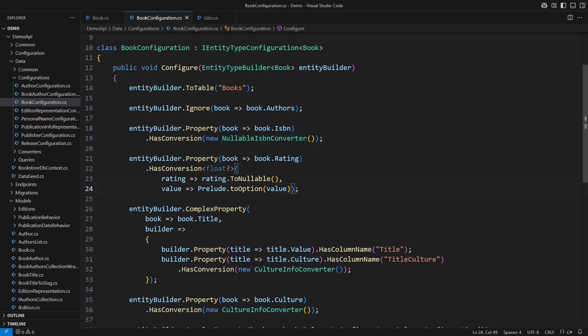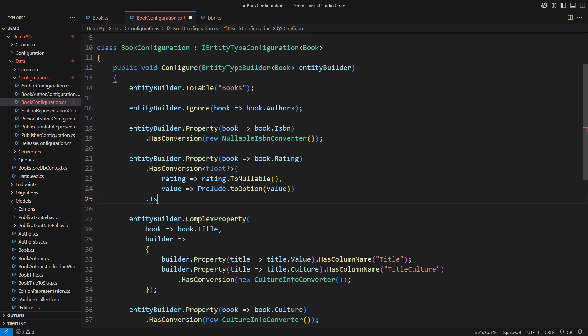It would translate a database null into a null reference in memory and vice versa. I could make a desperate attempt by insisting that this property is not required, but that would result in the same-looking migration. So this attempt didn't work either. I will repeat that the reason is in the fundamental proposition of Entity Framework Core. It refuses to translate a non-nullable type into a nullable database column.